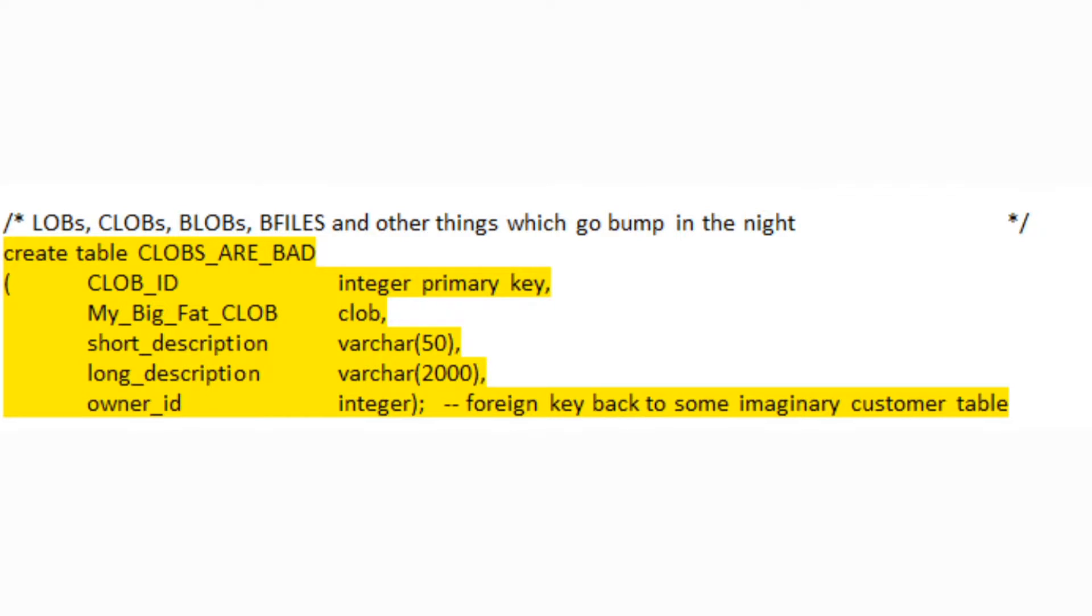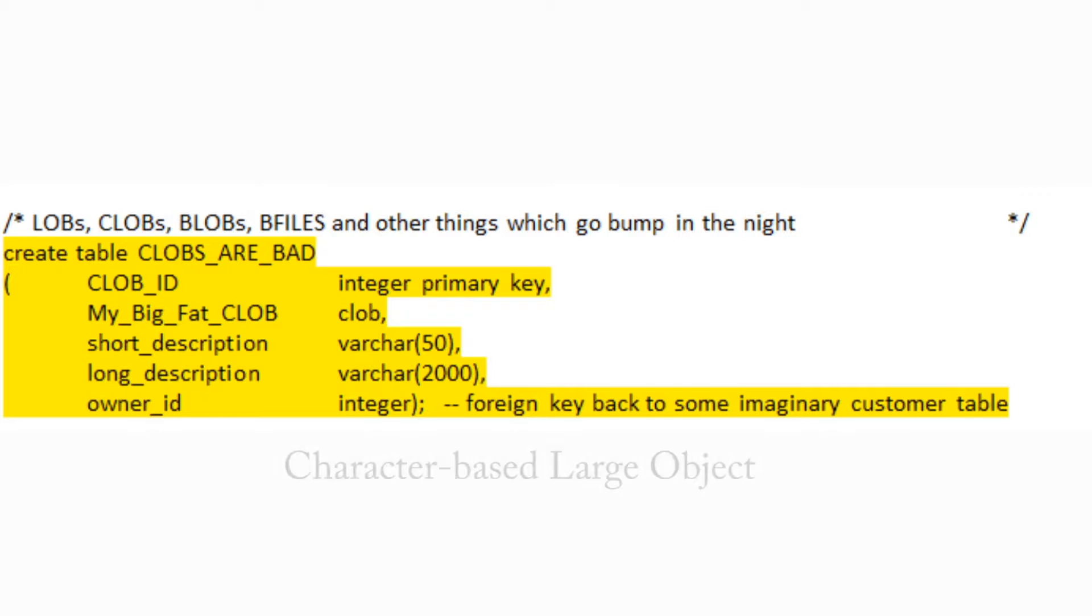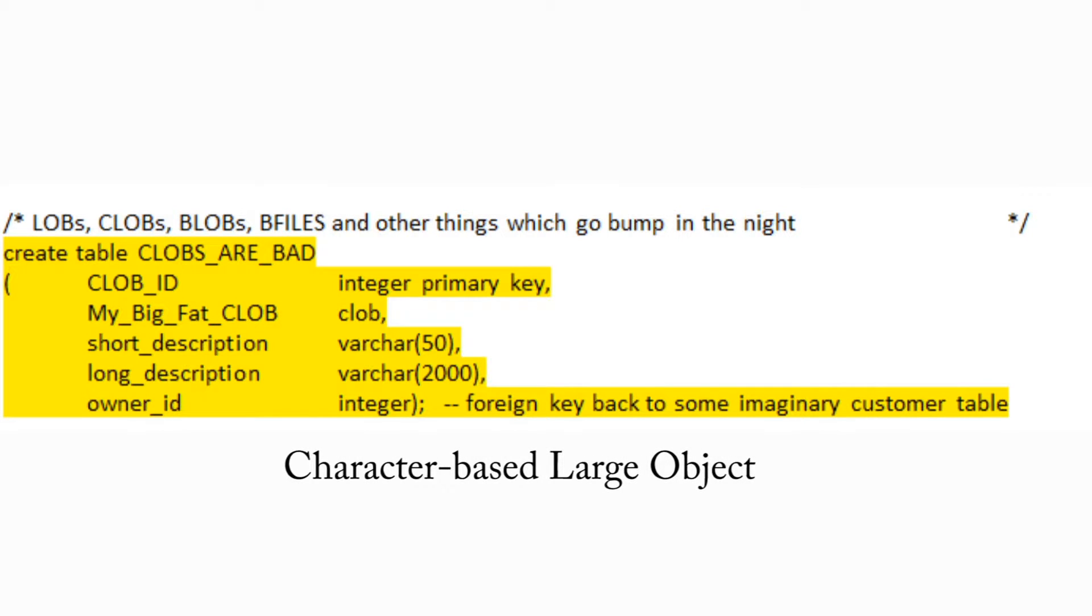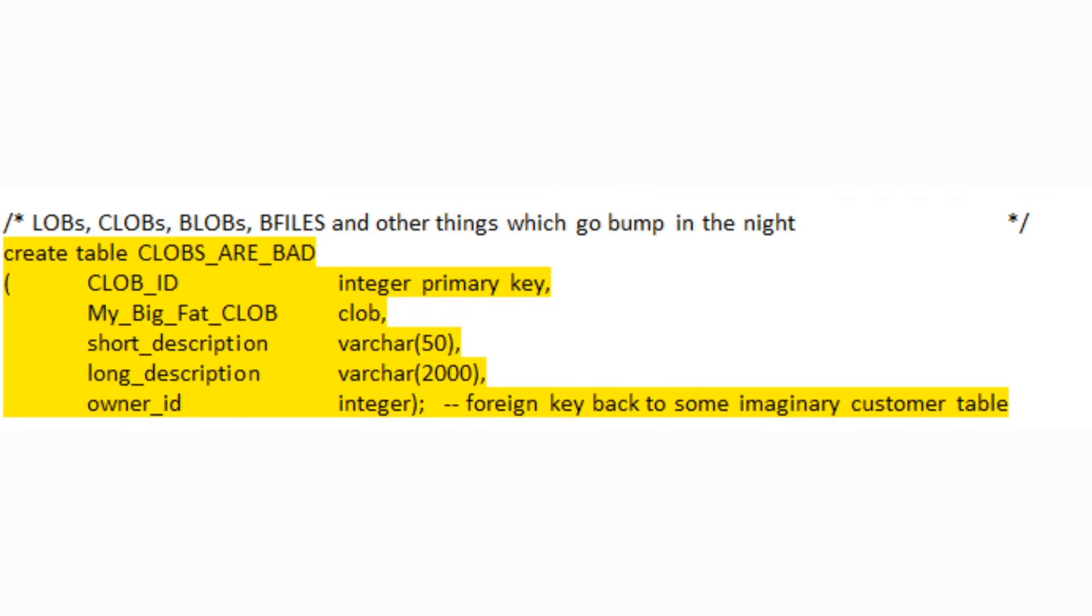Anyway, back to our CLOB example. Looks like we have a CLOB_ID, a field called My_Big_Fat_CLOB of type CLOB, a couple of descriptions and then a fake foreign key to some owner of this file. First off, I'm guessing a little simple definition is in order here. What the heck is a CLOB anyway other than a really goofy made-up word? Well, in fact it stands for character based large object. Example, big fat text file.